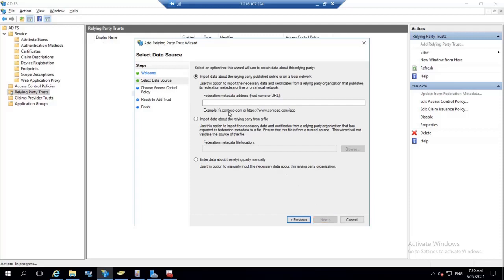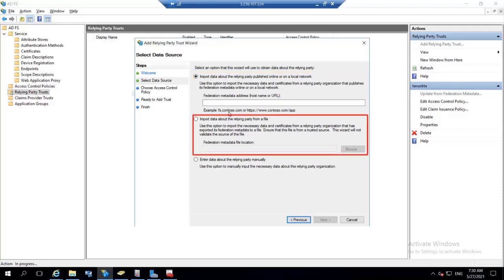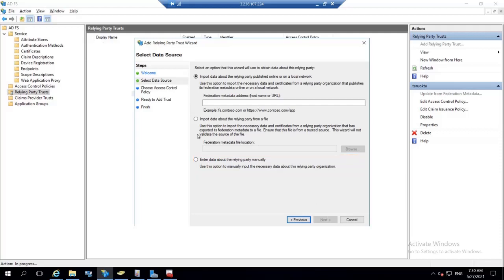Select the options for adding a relying party trust. You can import the relying party data in three ways: using metadata URL, using metadata XML file, and using manual configuration. Now I have selected using manual configuration and click on next.